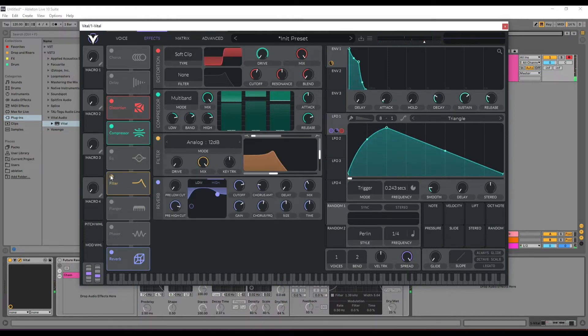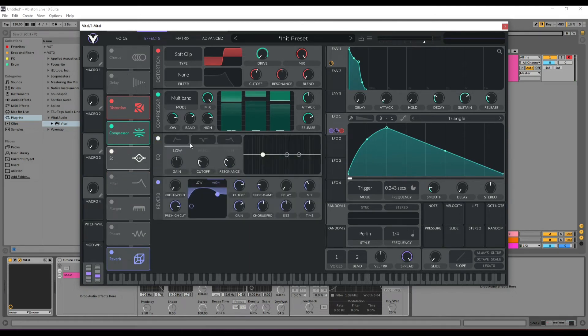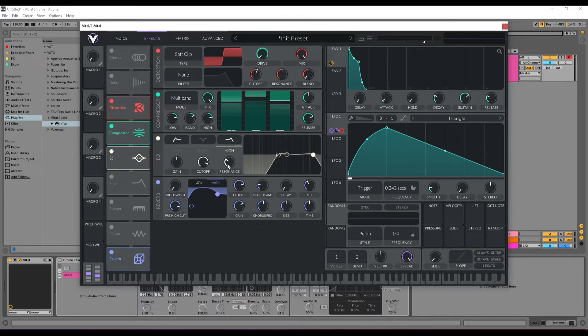You can add some EQ to get rid of low frequencies and high frequencies to get a really pumping effect.